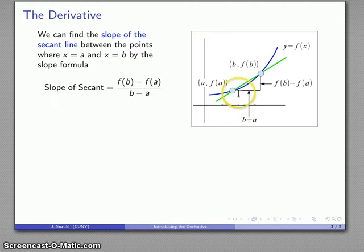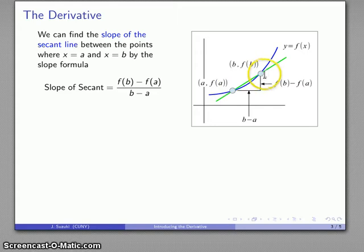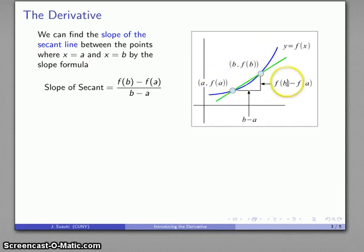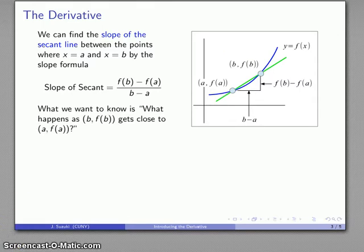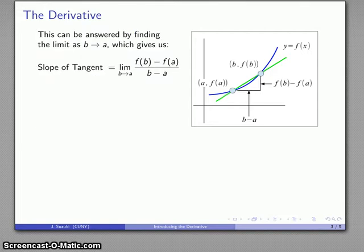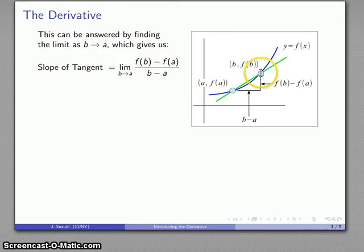The slope of the secant line is easy because we know the two points it runs through. Since we know the coordinates of those two points, the slope is just the difference in y-coordinates divided by the difference in x-coordinates. As that second point gets closer to the first, the slope of the secant line gets closer to the slope of the tangent line. Mathematically, that corresponds to finding a limit as B approaches A.